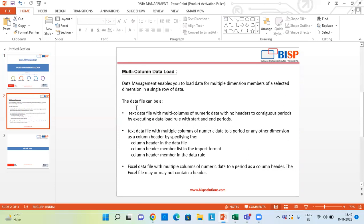The data file can be a text file with multiple columns of numeric data with no headers, covering contiguous periods by executing a data load rule with start and end period. It can also be a text data file with multiple columns of numeric data, using a period or any other dimension as a column header by specifying the column header in the data file, the column header member list in the import format, and the column header member in the data rule.